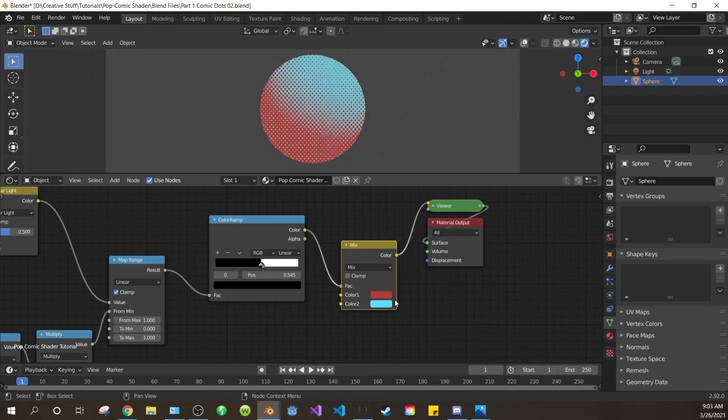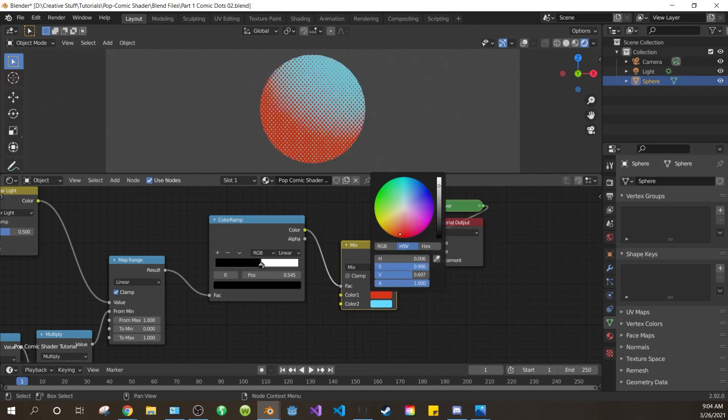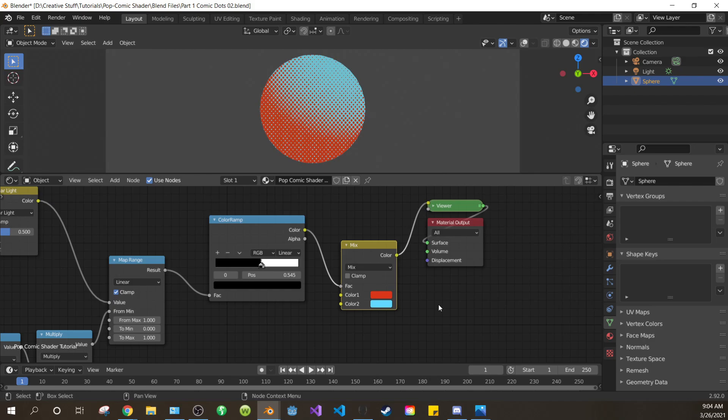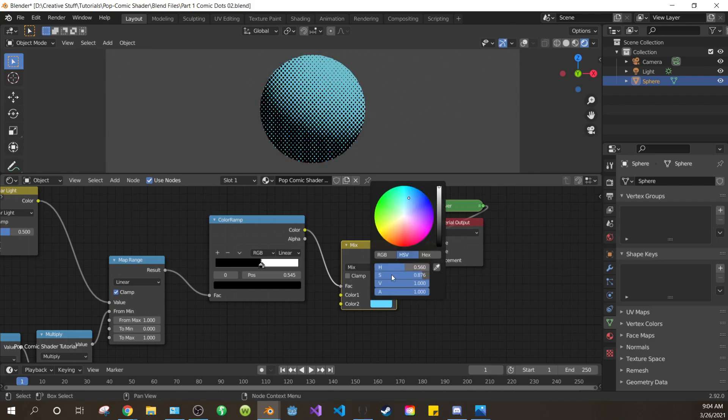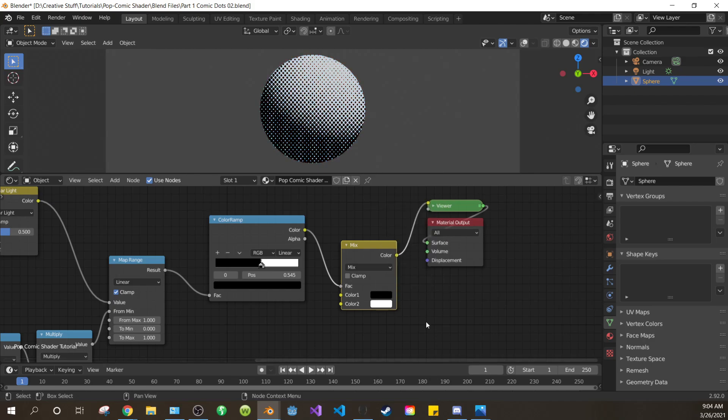But why do it this way, instead of just editing the color ramp? Well, like I said, we need to be able to edit these colors from outside our node group. So change the colors back to black and white for now.